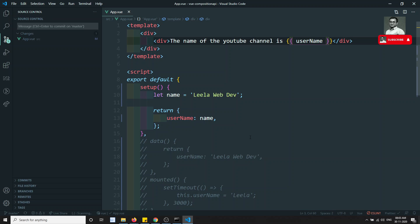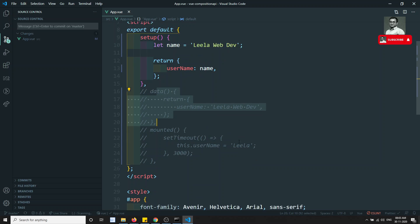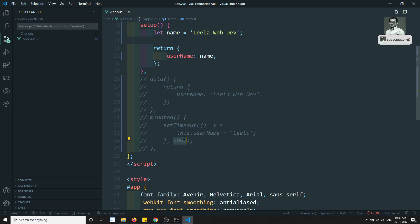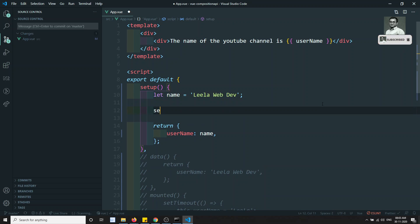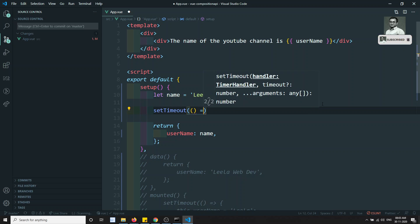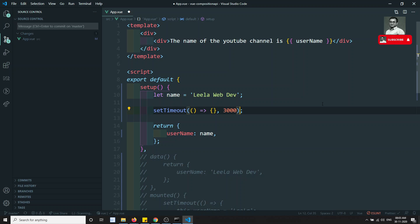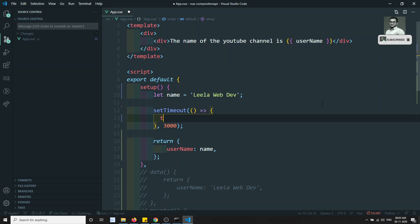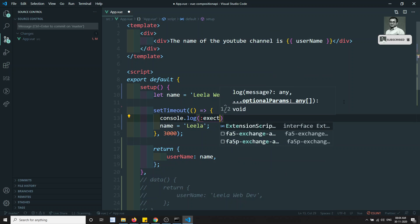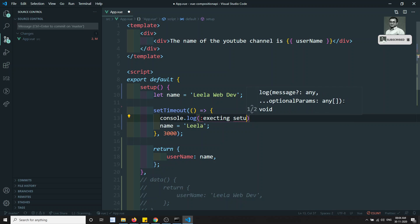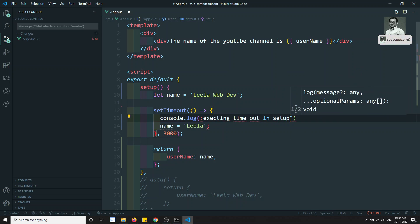Now for the next step, we need to change the variable after three seconds using `setTimeout`. We write `setTimeout(() => { username = 'leila'; console.log('executing timeout in setup'); }, 3000)`. We directly assign the new value since we can't use `this` inside setup.